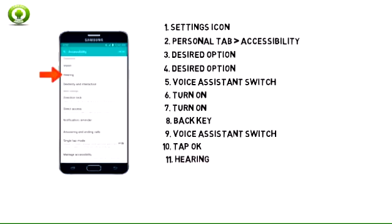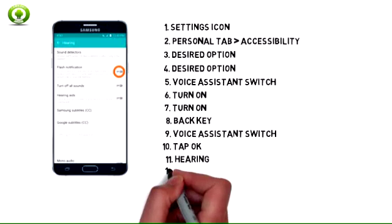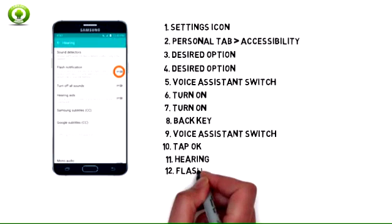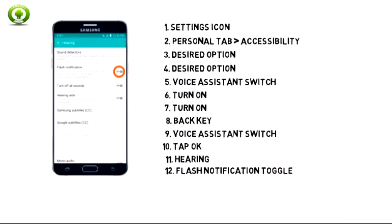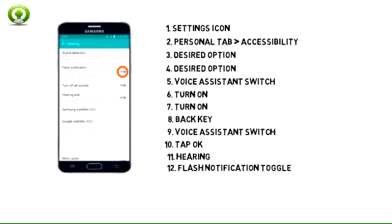From the Accessibility menu, tap Hearing. To turn flash notification on or off, tap the Flash Notification toggle.